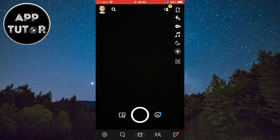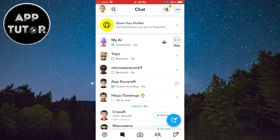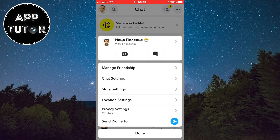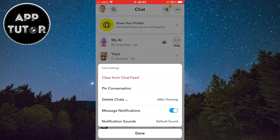Let's open the Snapchat application and click here to go to our messages. Now if you want to turn off message notifications from a specific person, you want to tap and hold, and then click on this chat settings option. When you open this, you will see the message notifications option, so you want to disable this.